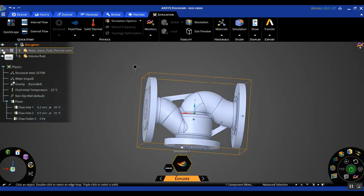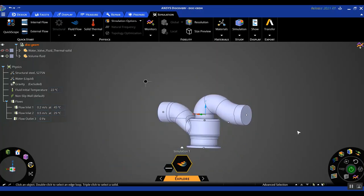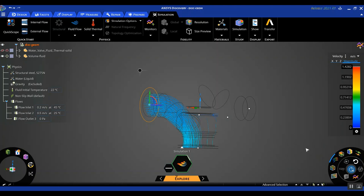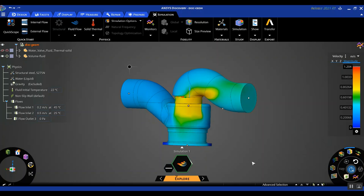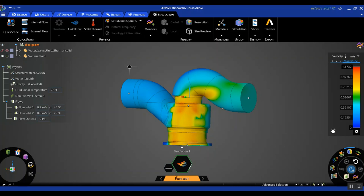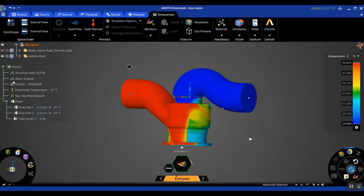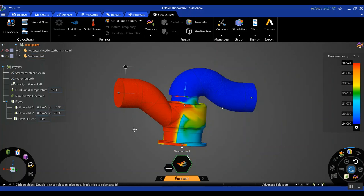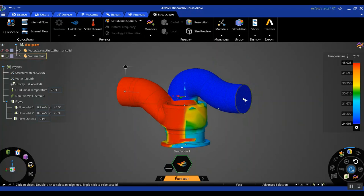Let me also hide the solid body so we can look at the simulation as it is running, and let's hit Solve. You will notice the simulation starts running and the simulation information display, or SID, at the bottom has a white progress bar running to indicate the solution has not converged yet. The contour values are also changing, indicating the simulation is still running. Right now the fluid domain is being colored by velocity — you could go ahead and change it to temperature.